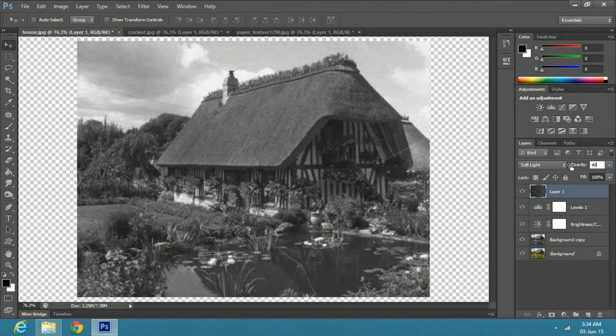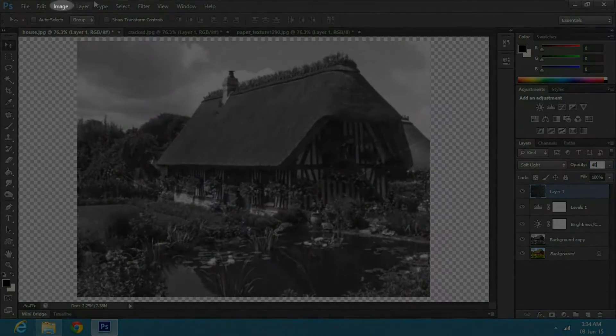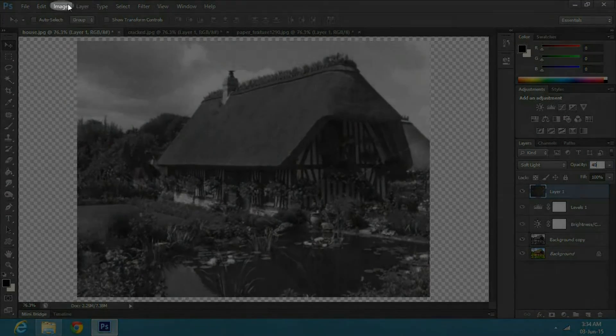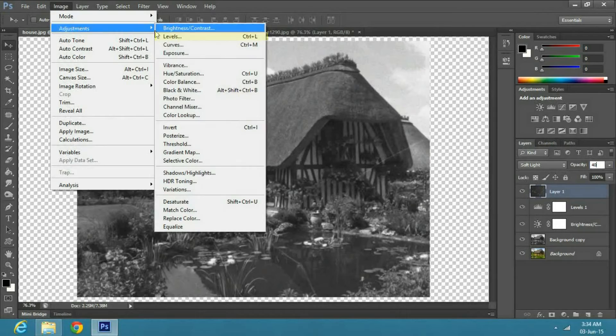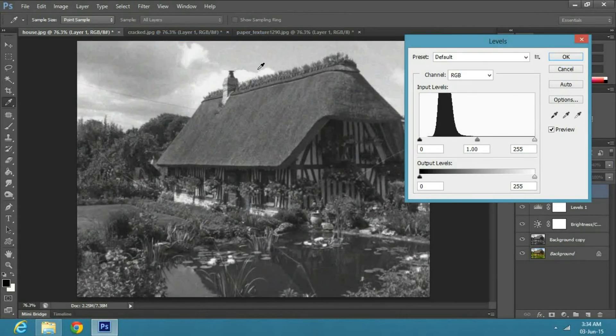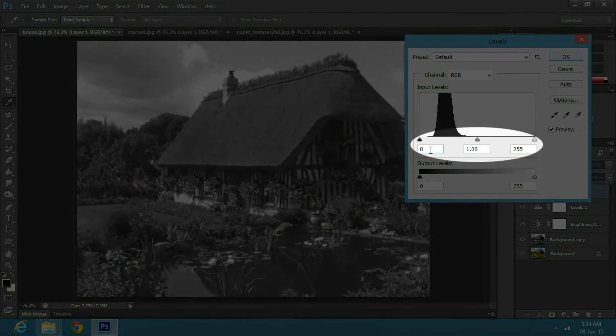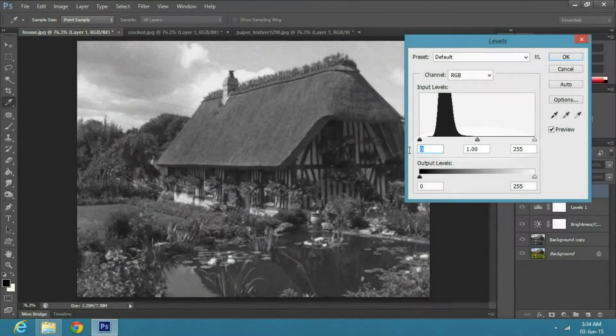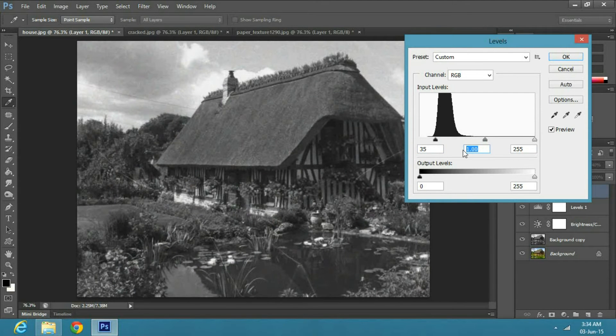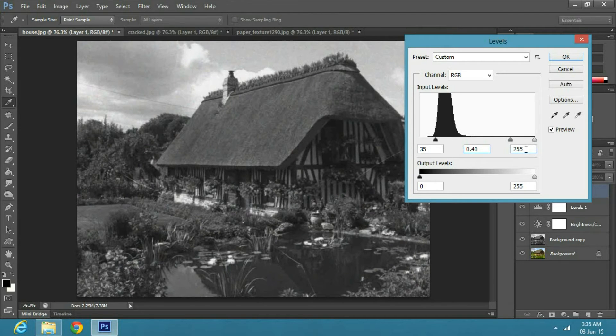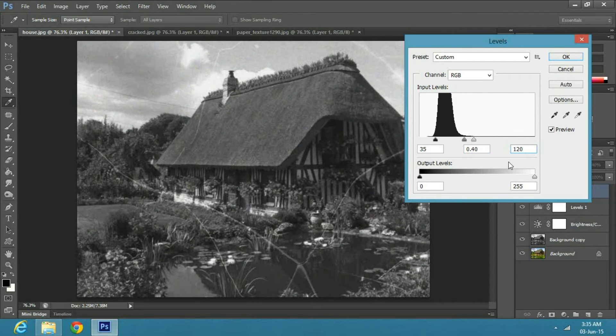Now go to Image, Adjustments and Levels. I will keep the Blacks to 35, Grays to 0.40, and Whites to 120. You will notice that cracks will become a little obvious but subtle.